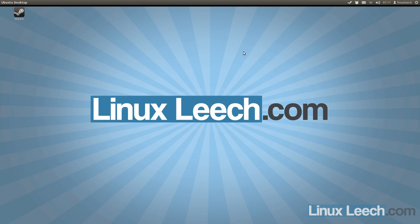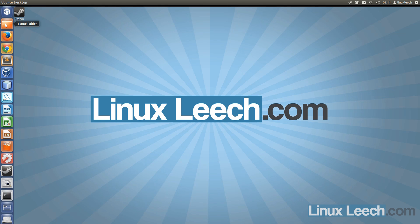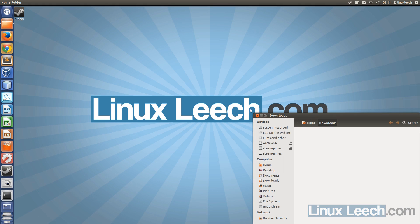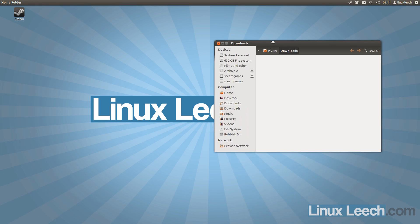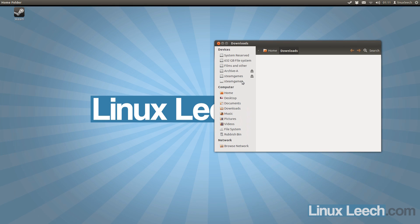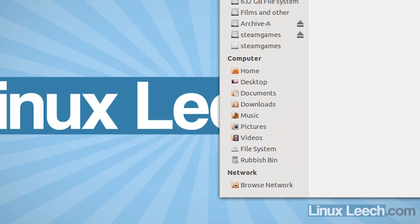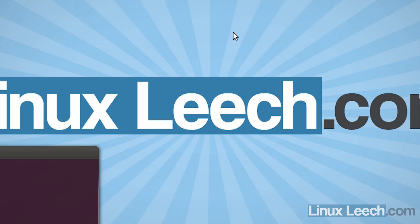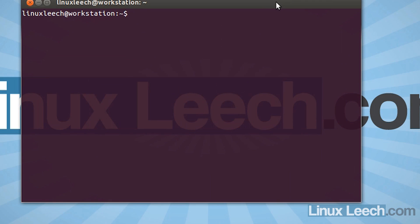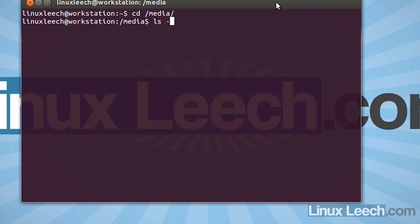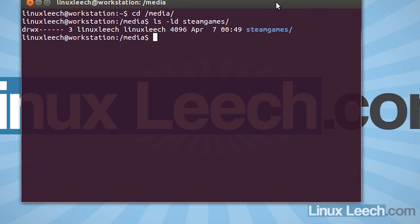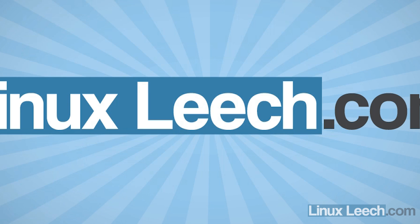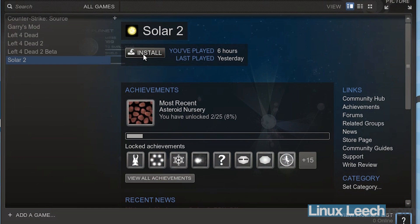Okay, so my machine has now rebooted and let's just see if the drive has been mounted. So let me just open that. Yep, steamgames has been mounted automatically. So let me just open up a terminal and just check the permissions on it quickly. So what I'm going to do is just cd into /media and ls-ld steamgames. Yep, the permissions are correct.